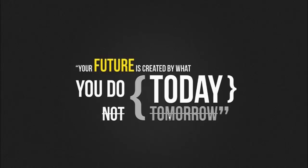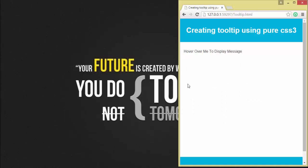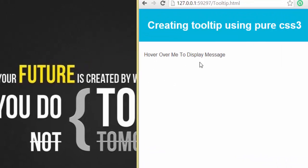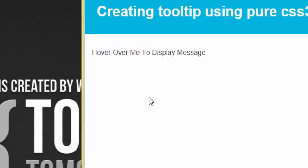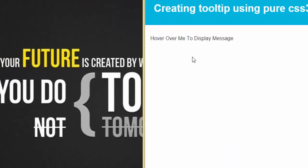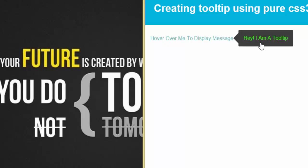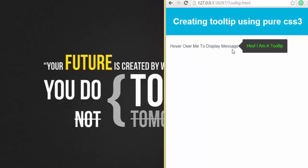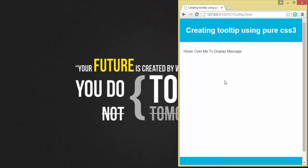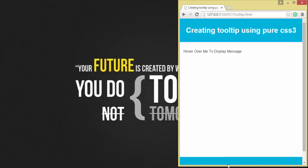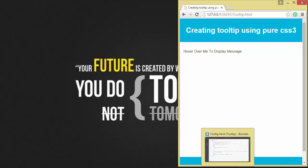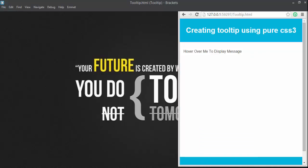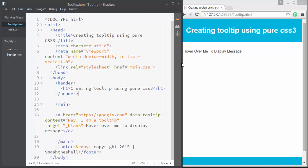Let me show you my final project that I've built. Here you can see it says "hover over me to display message" and when I hover over this, you can see a tooltip is displayed. Now let's see how to create this. You'll find it interesting because we're going to use a single anchor tag to create this link as well as its tooltip.